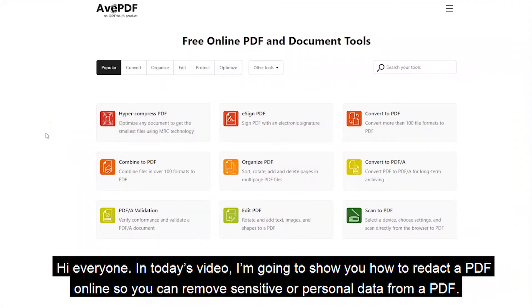Hi everyone! In today's video, I'm going to show you how to redact a PDF online so you can remove sensitive or personal data from a PDF.